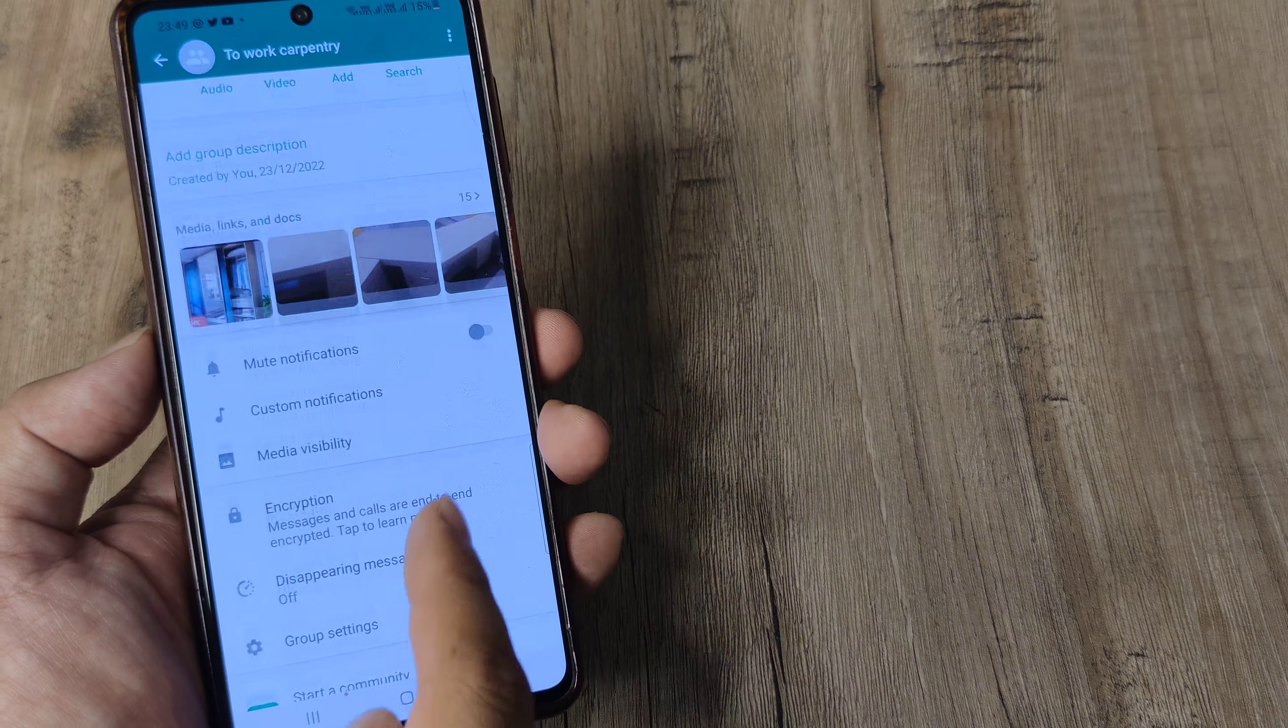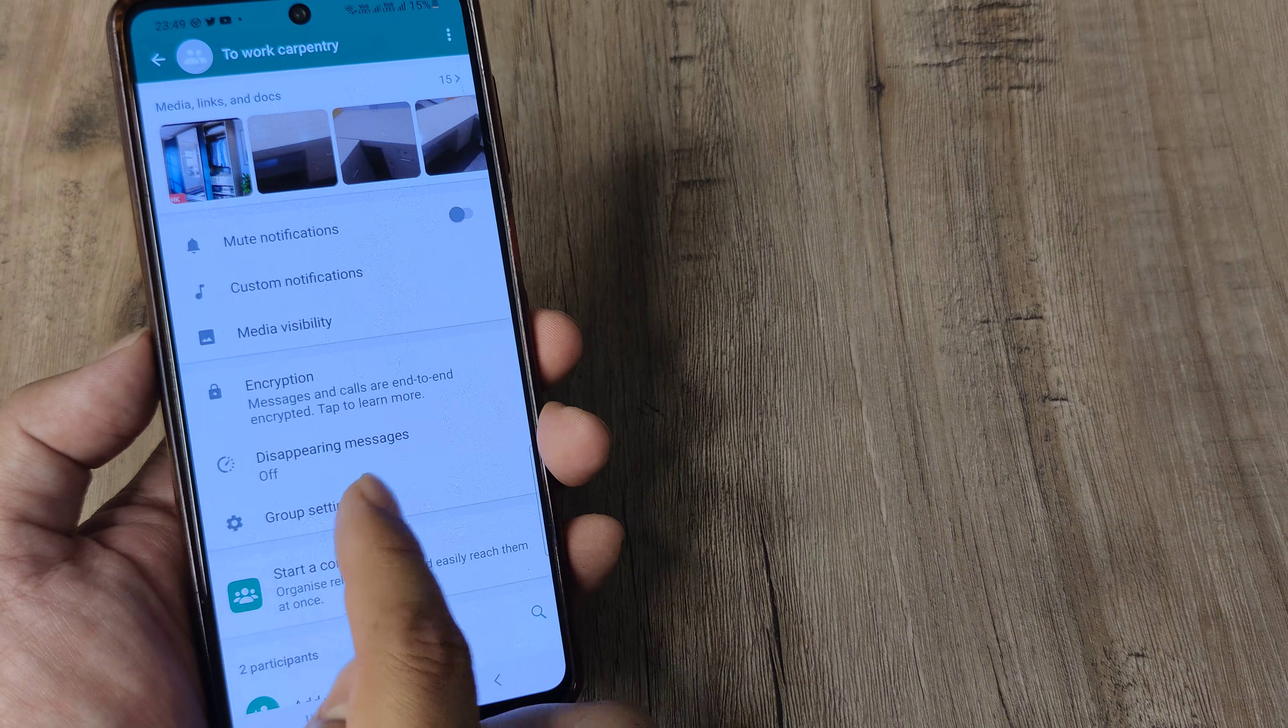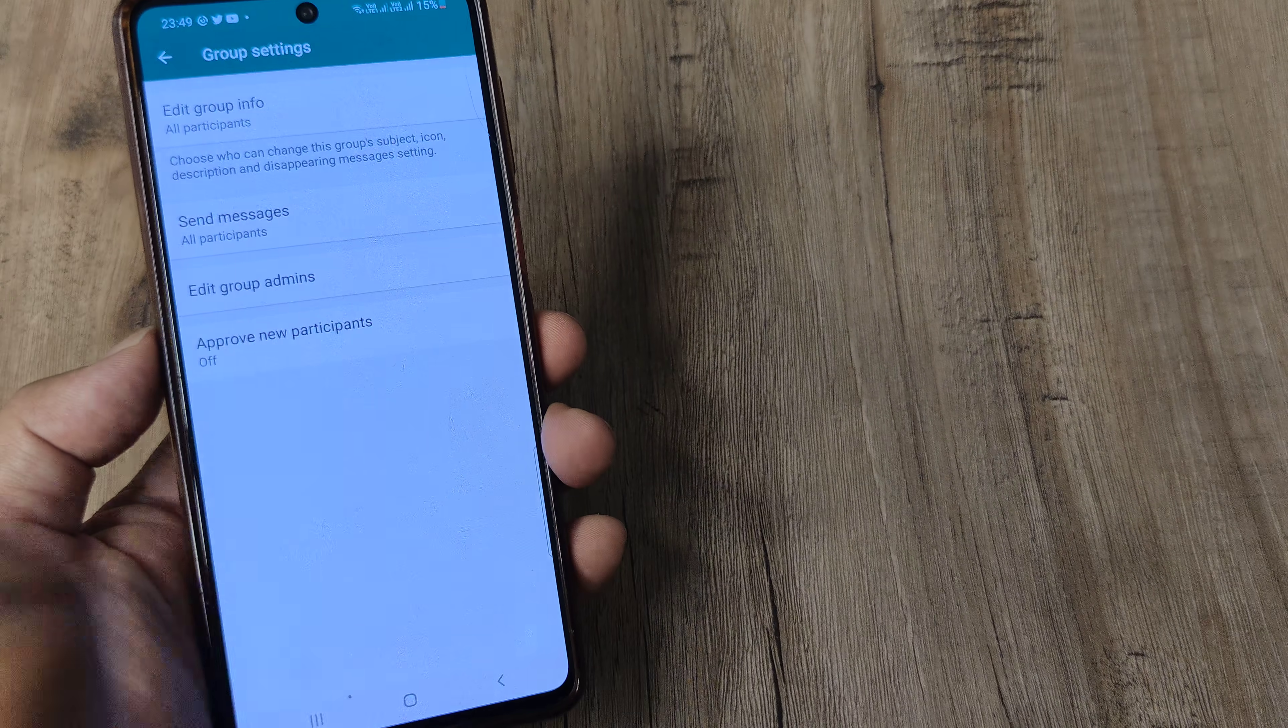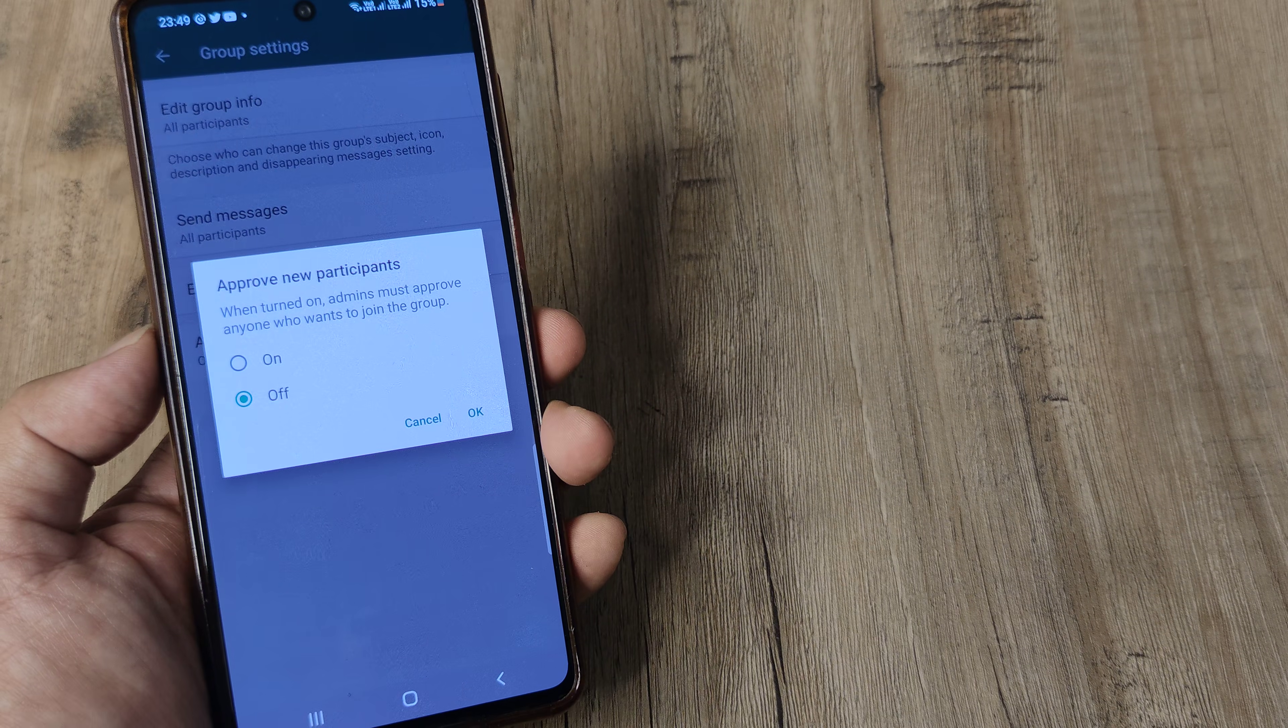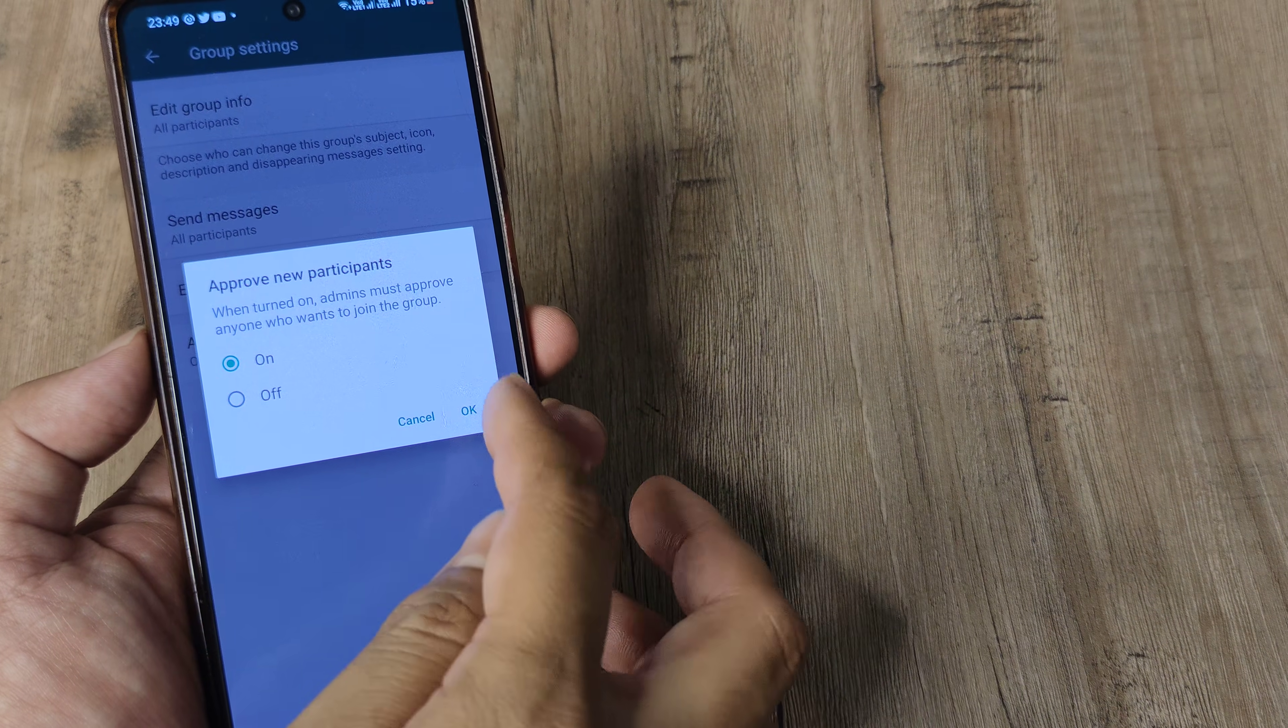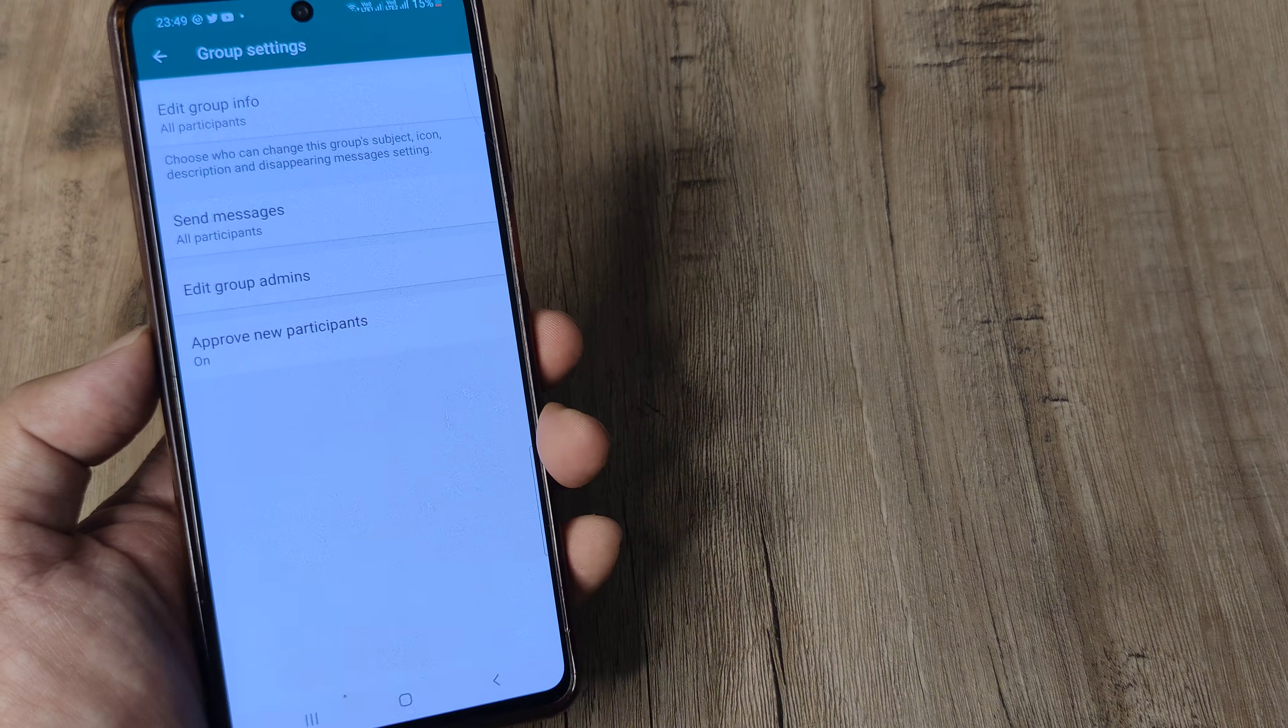You tap on the group, head towards the group settings, here approve new participants, turn it on, make it OK, and there you go.